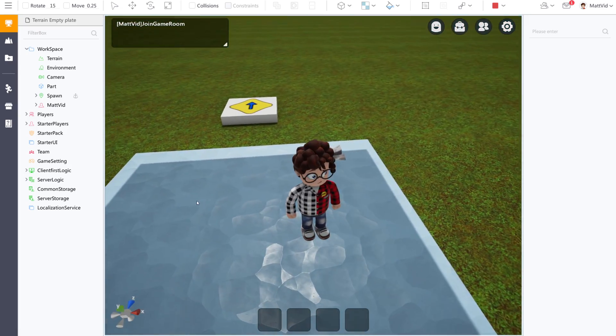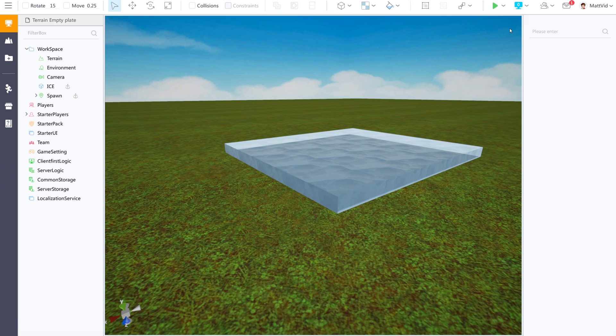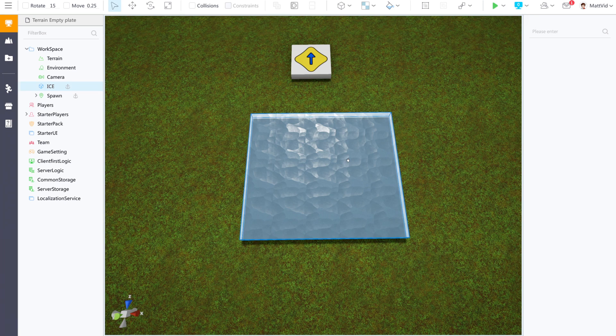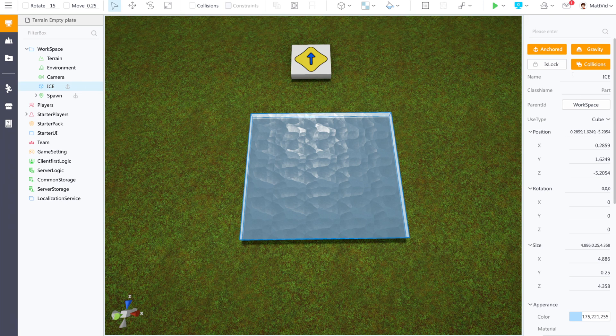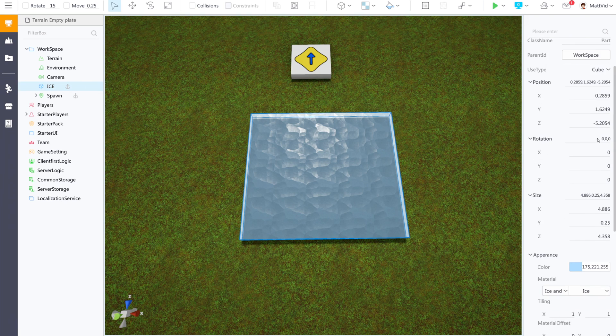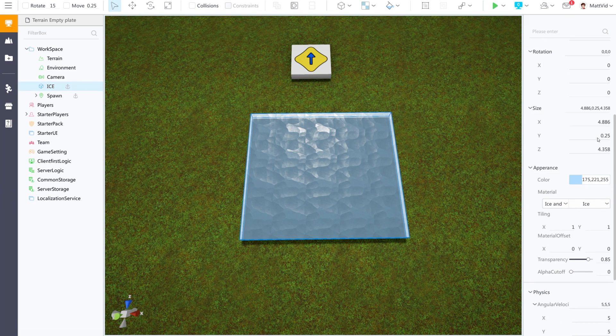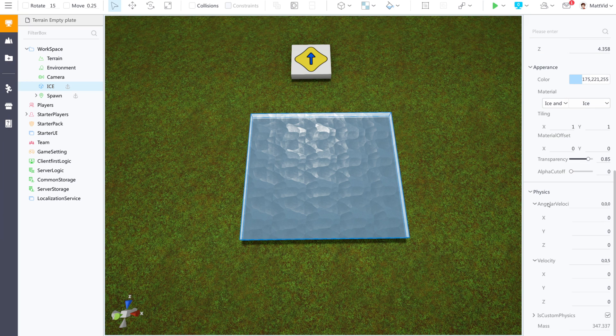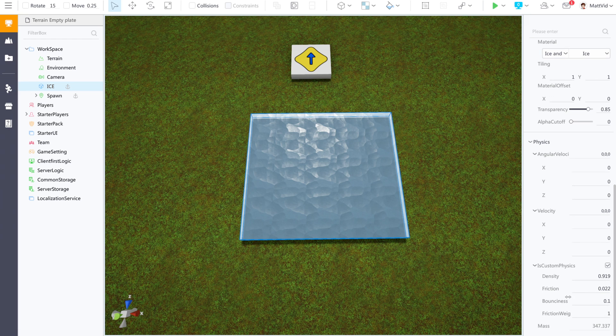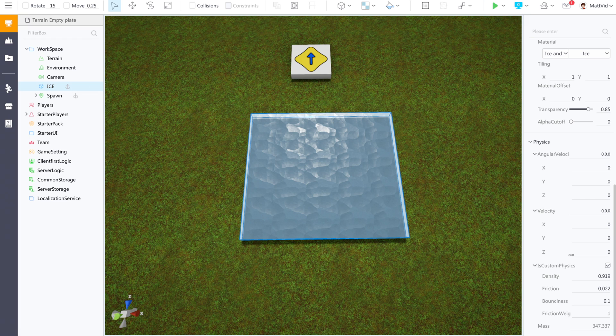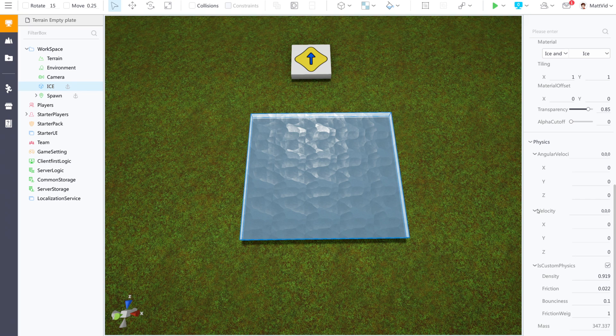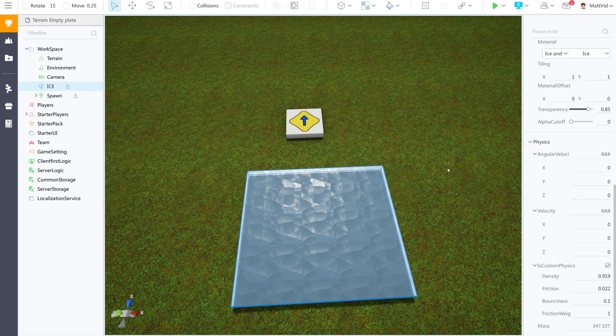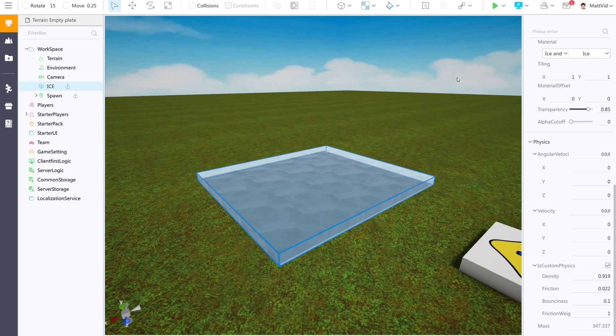But how can we make this behave like ice? You actually can set custom physics parameters for objects like this. I've anchored it, which means it can't move anywhere. You can set angular velocity, velocity, and custom physics down here for friction and bounciness. But this is for the object itself, so the player won't adhere to these because the player has its own friction and density. But what we can do is make a separate ice block that slides along this one.